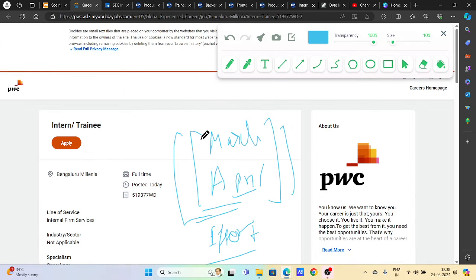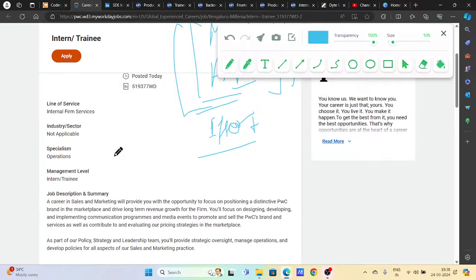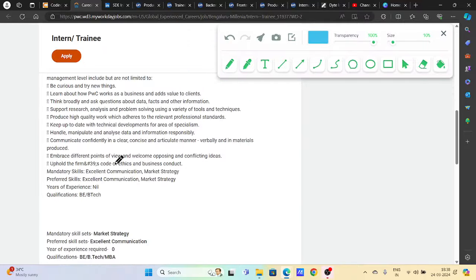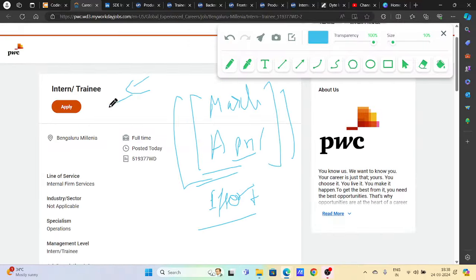First of all, we will talk about PwC who are hiring for interns and trainees. So you can apply for this. If you get a referral, it's a good thing. If not, you can apply directly to the career portal.